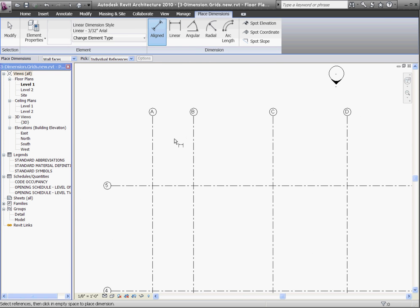Unlike AutoCAD, which dimensions objects from points, Revit actually dimensions objects by their edges to other edges. So hovering over a grid line, you'll notice the entire edge is highlighted.